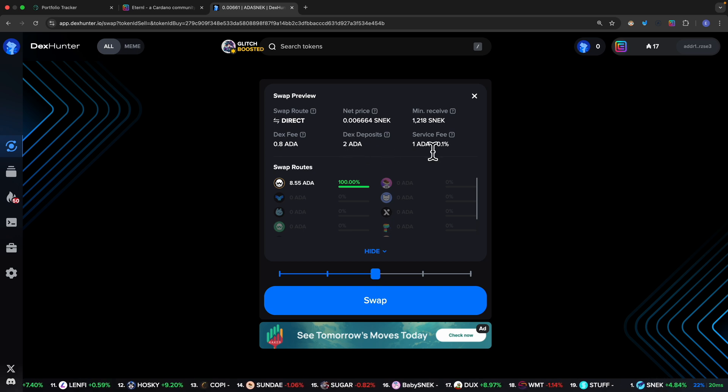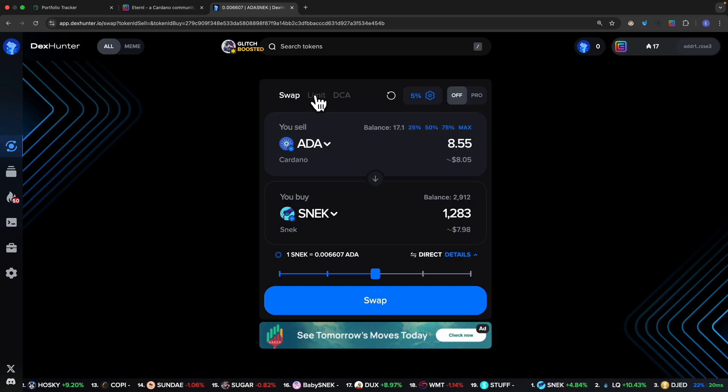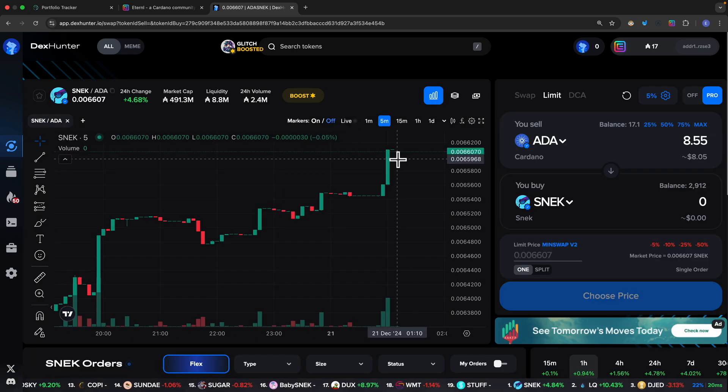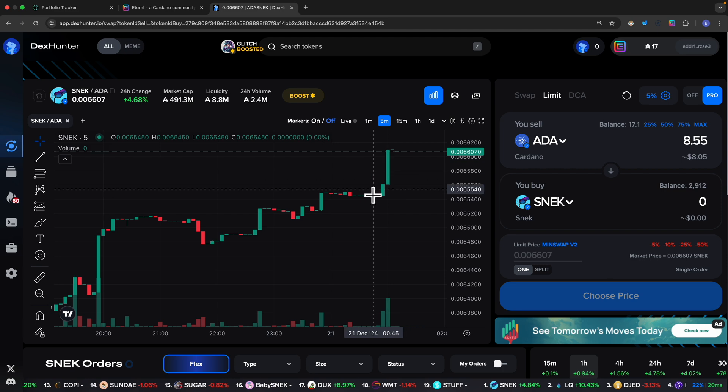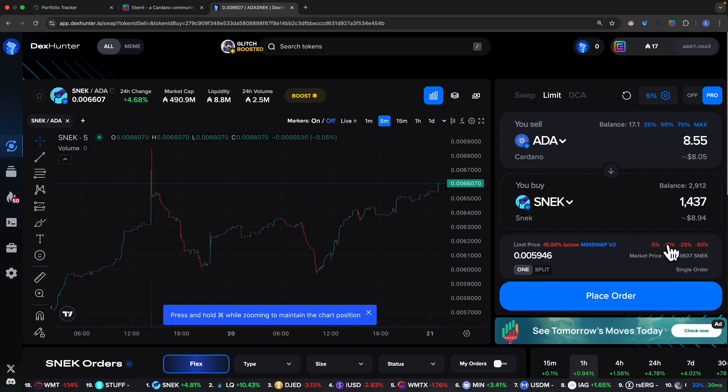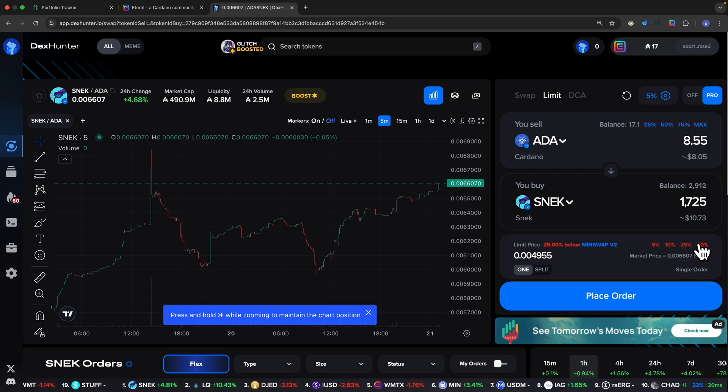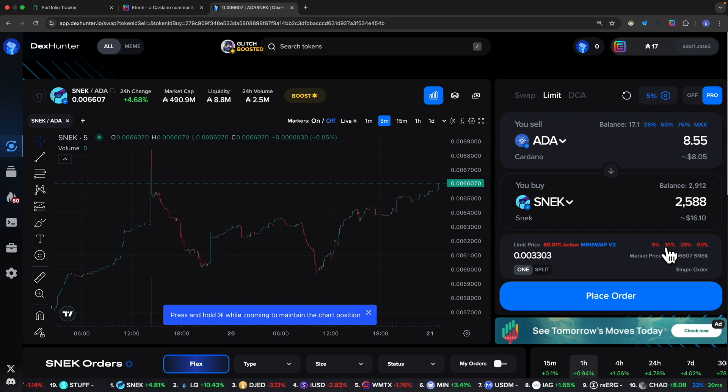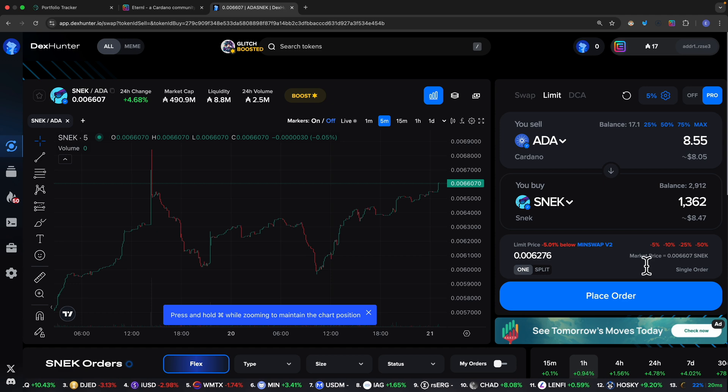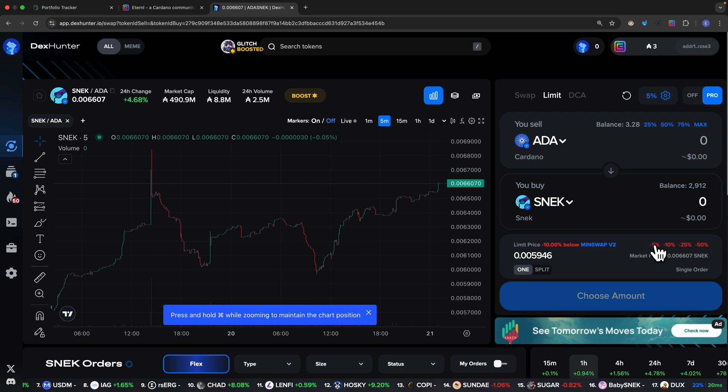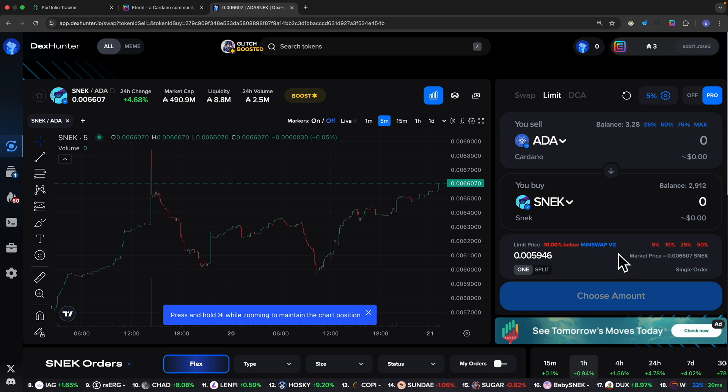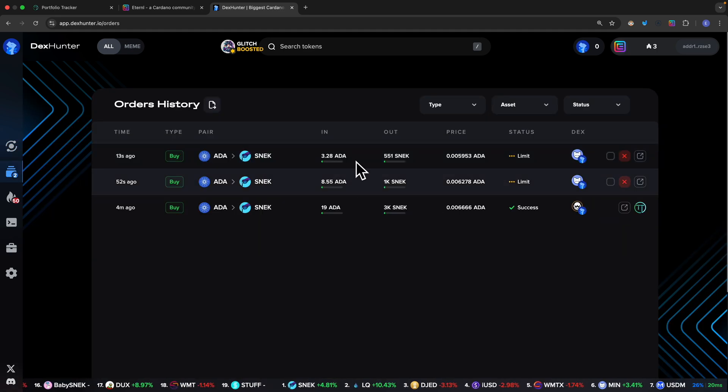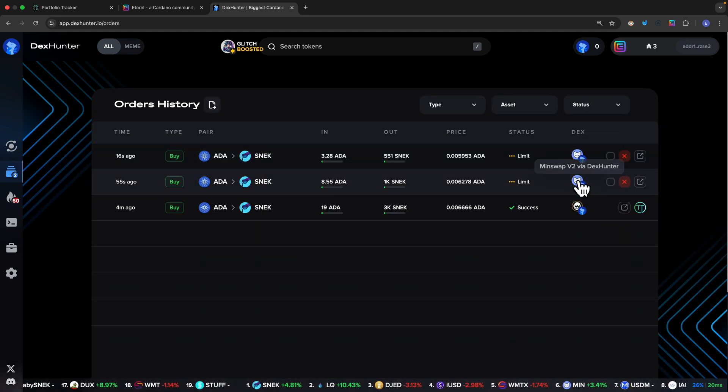We can also do limit orders. If I want to do a limit order when the price drops to a certain price, I can purchase SNEK when it drops 10%, 25%, or 50%. For example, if it drops 5% then I'm just going to place the order and the order has been placed. I can also do one more for 10% and you can see it is using the MinSwap exchange platform. Now you can see these are limit orders and we're using the MinSwap exchange.